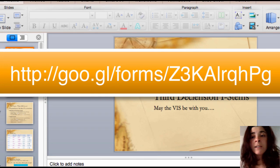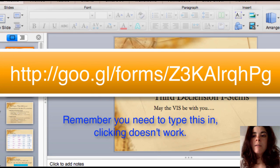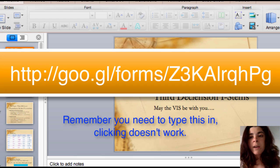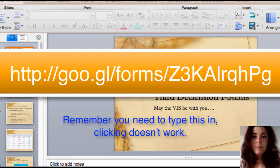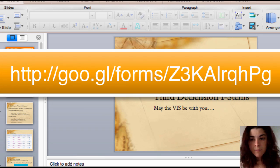So that is it for this course. Don't forget to fill out your Google form and bring any questions that you have to class.